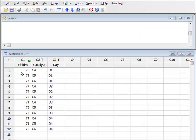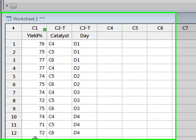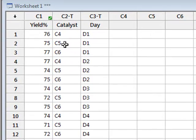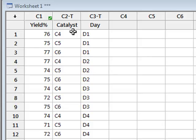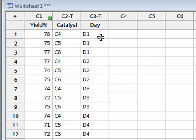In this problem, the percentage yield is the response variable and is the result of a chemical reaction tested with three different catalysts, C4, C5, and C6, on four different days, D1, D2, D3, and D4.